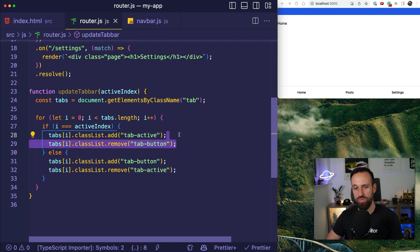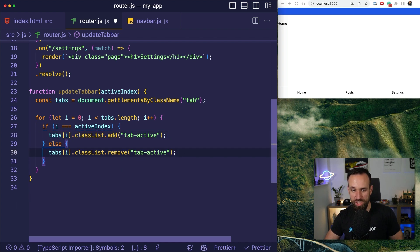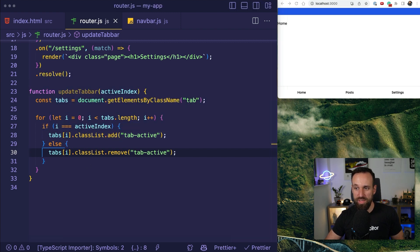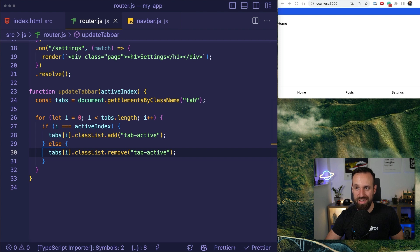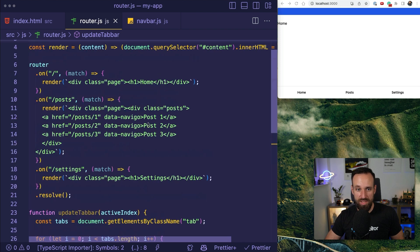And otherwise, actually, we don't really need tab button. I think we just need tab active or not. And now the only thing we need to do is call this function in our matching of the router.